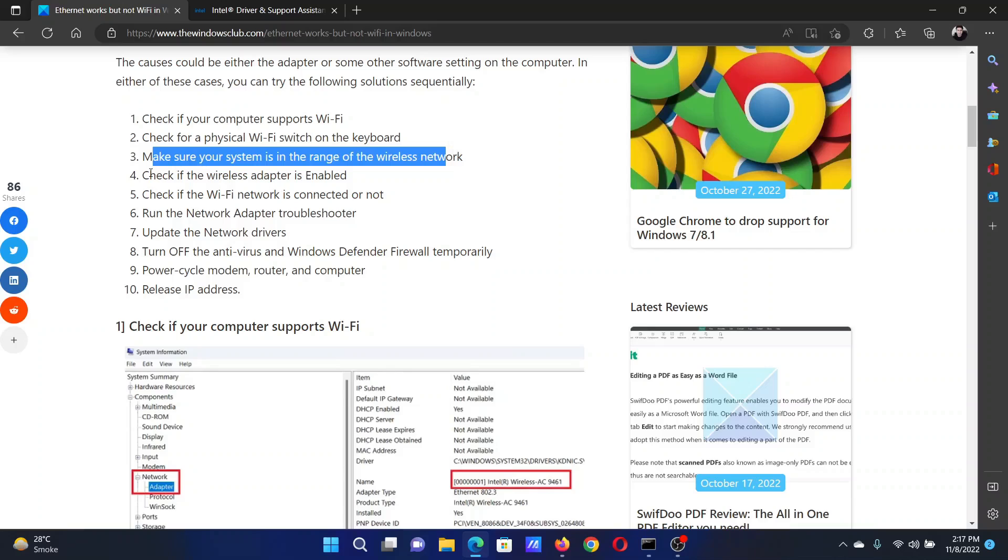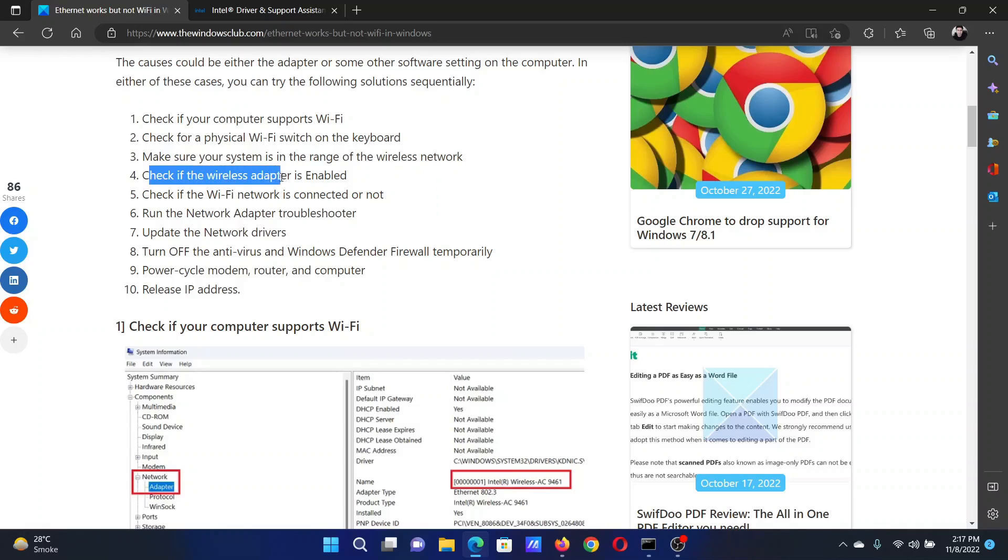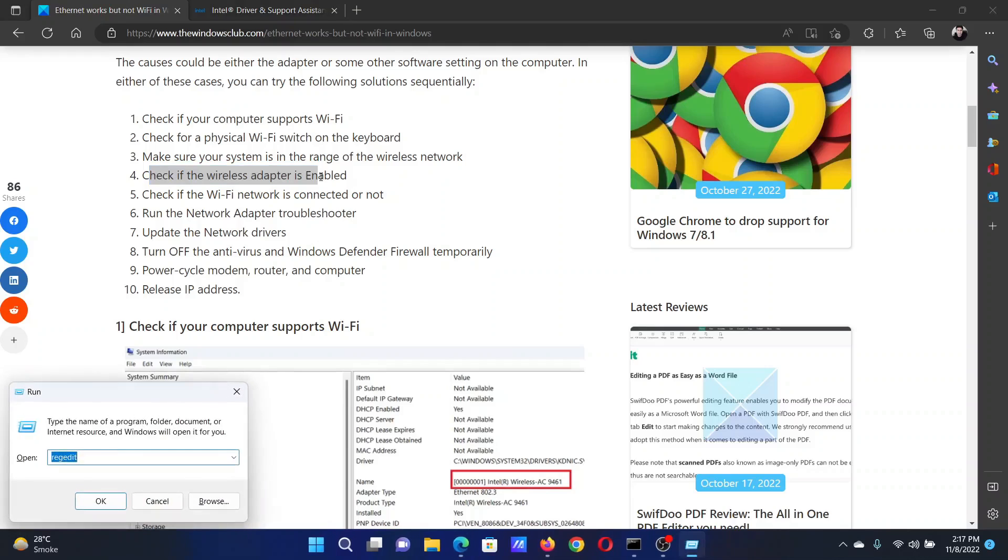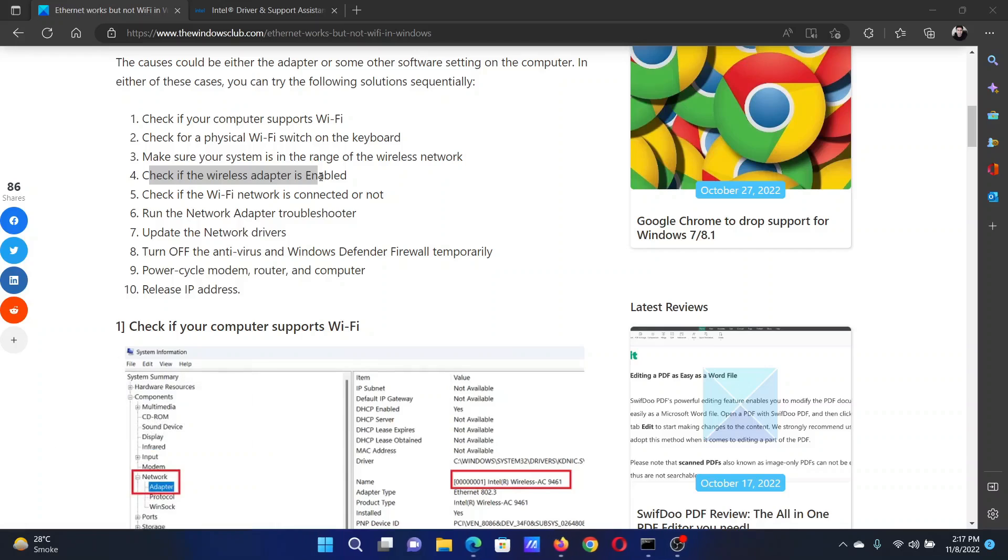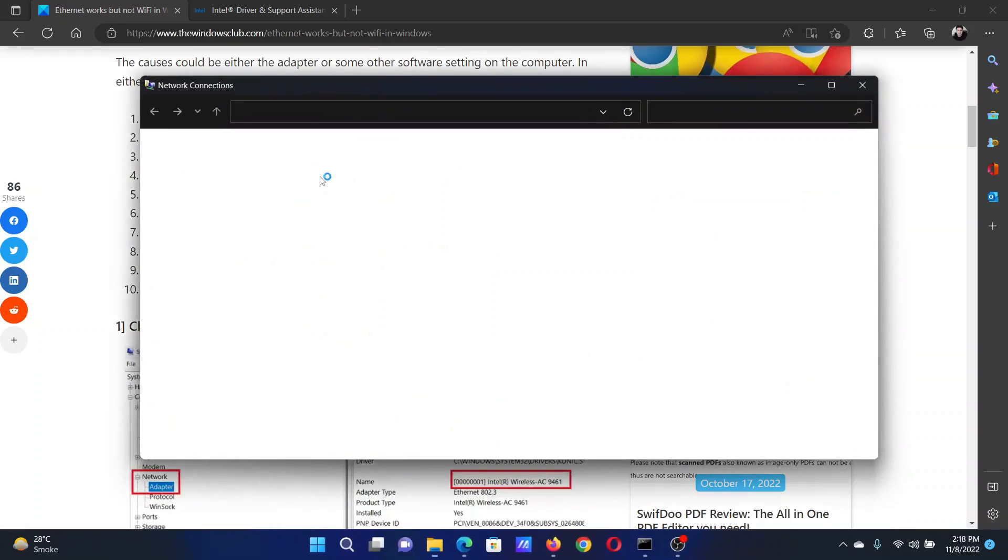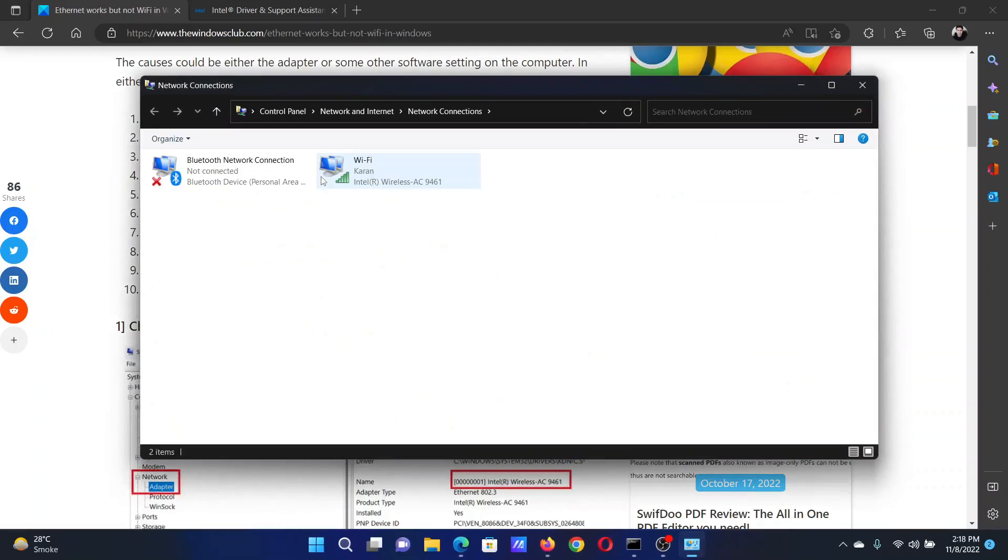The fourth solution would be to check if the wireless adapter is enabled. Press the Windows key and R button together to open the Run window. In the Run window, type the command ncpa.cpl and hit Enter. This will open the Network Connections window.